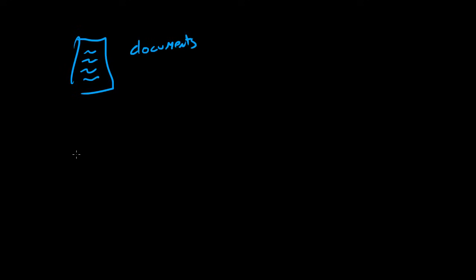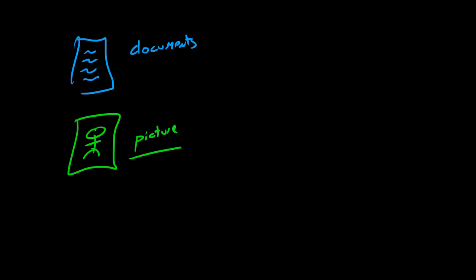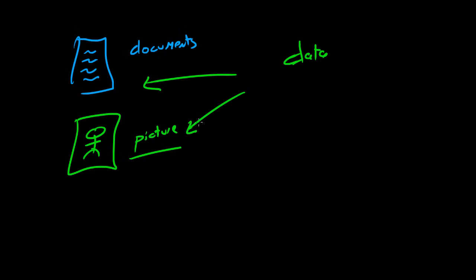But data can also mean stuff like pictures. So let me go ahead and draw a little picture right here. So basically when I talk about data, a lot of people just think of documents and boring text, but remember pictures and video. Because if you sign up for a data plan, then of course what's eating up all your usage? It's the video, it's the pictures. That's what really gets you, and that's why Verizon is raking in the big bucks right now.